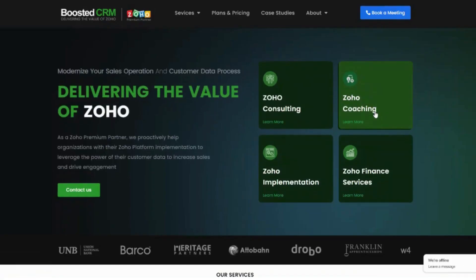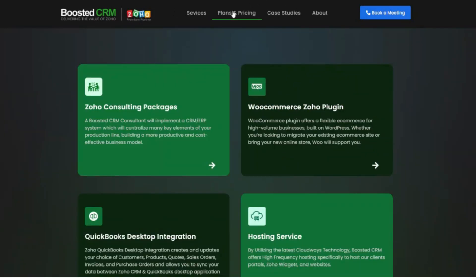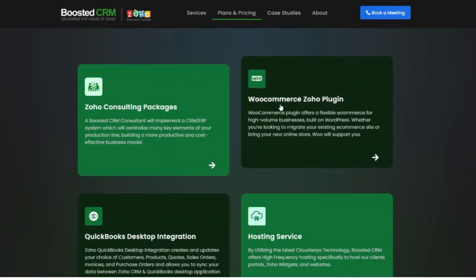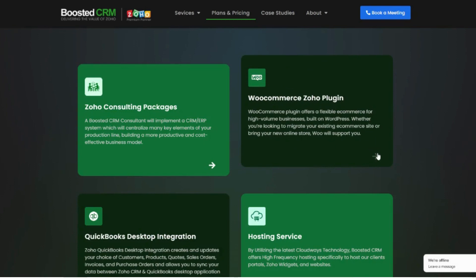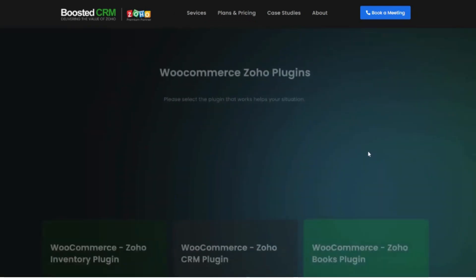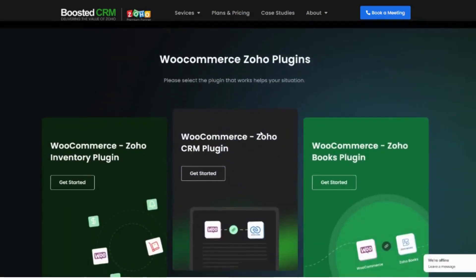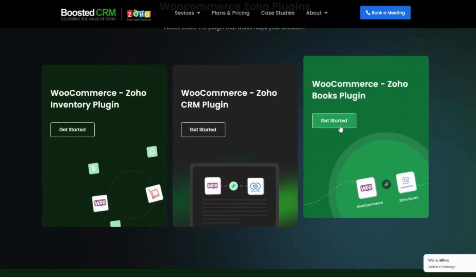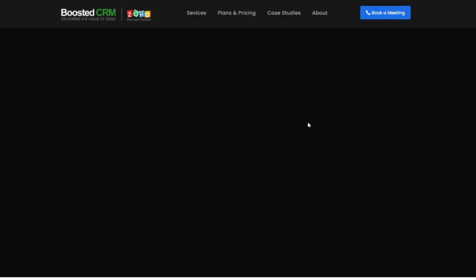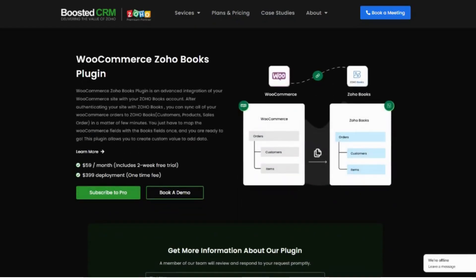To get the plugin, you can visit our website at boostedcrm.com and navigate to Plans and Pricing in the navigation bar. Then select WooCommerce Zoho plugin, then select WooCommerce ZohoBooks plugin, and it will bring you to the landing page of our plugin. To get the plugin, you can click on Subscribe to Pro.